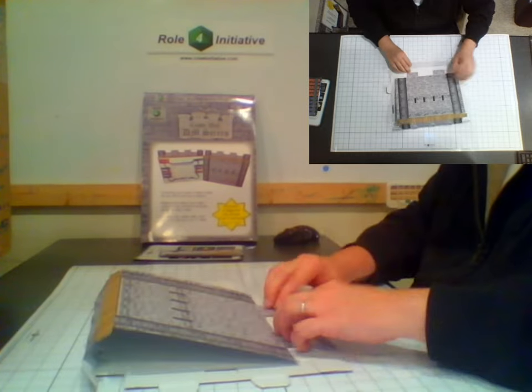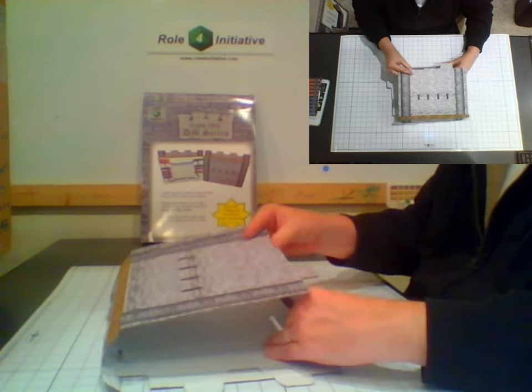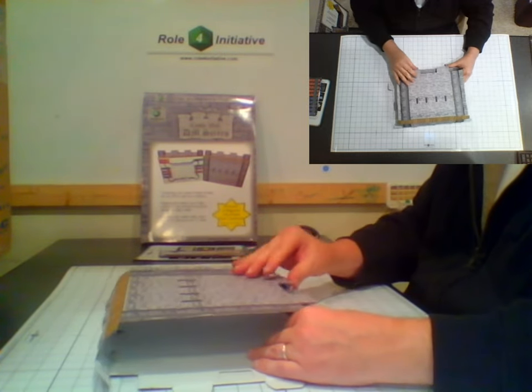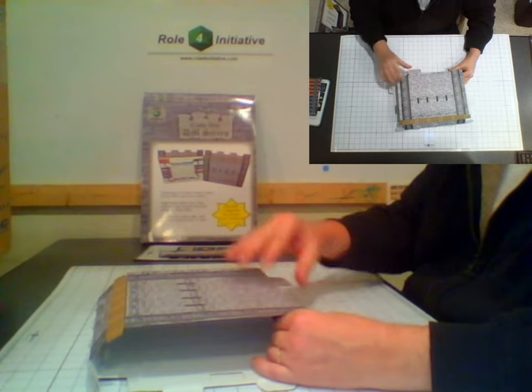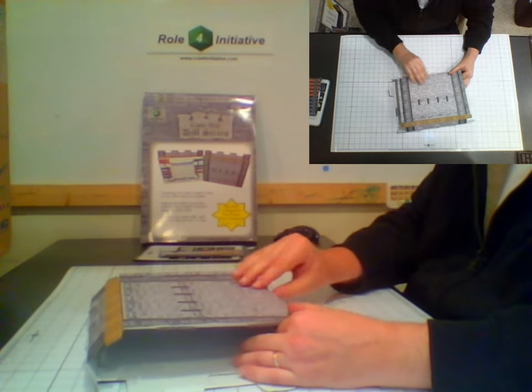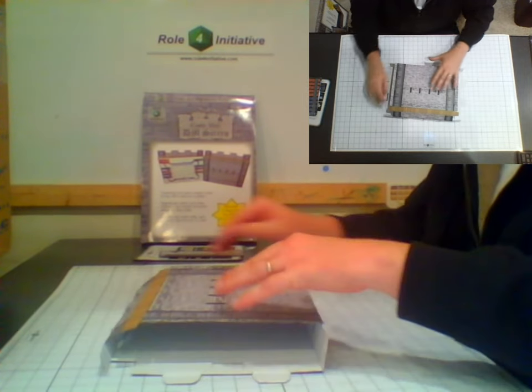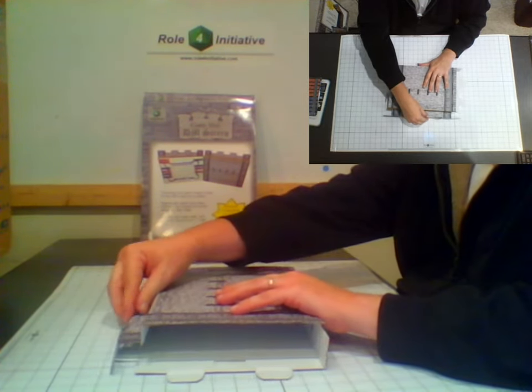Okay, let's start putting it together by closing up the base of the wall. Insert both tabs into their respective slots. Square up the battlements.